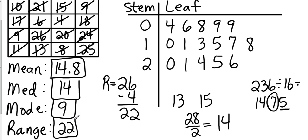Okay, so a mean of 14.8 or 14 and eight tenths, a median of 14, a mode of 9, and a range of 22. That's stem and leaf plots. We will see you tomorrow.